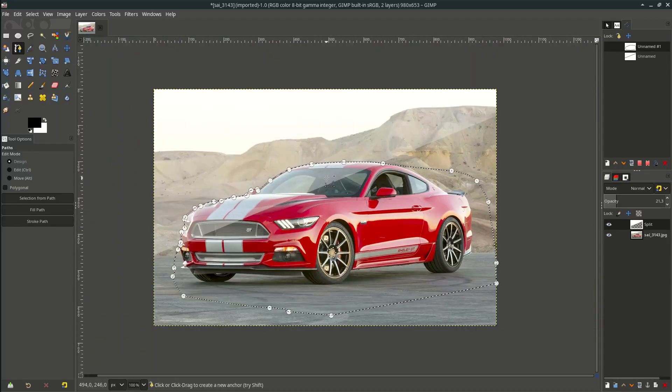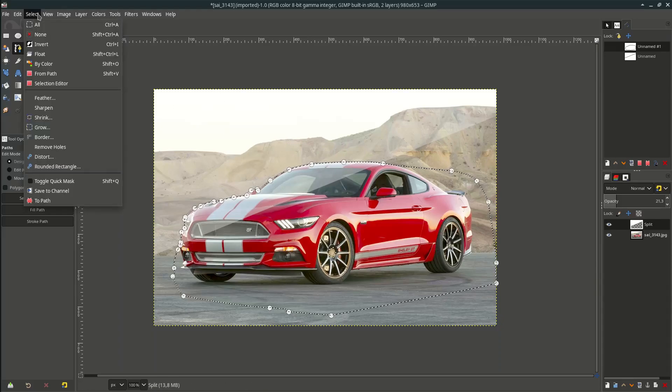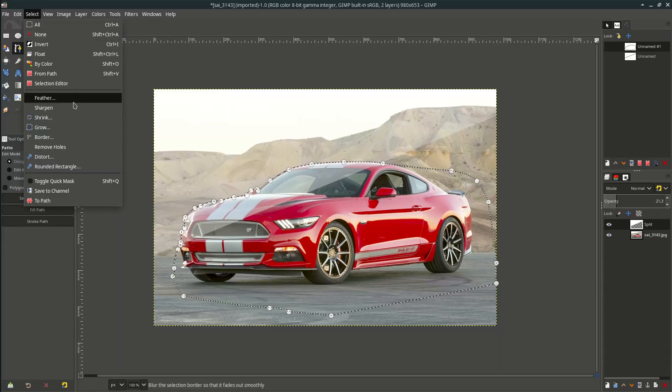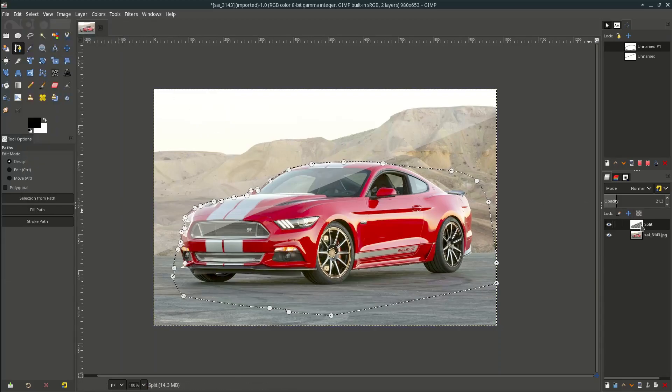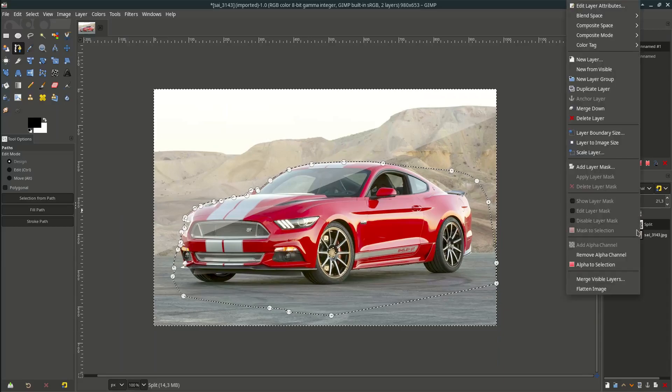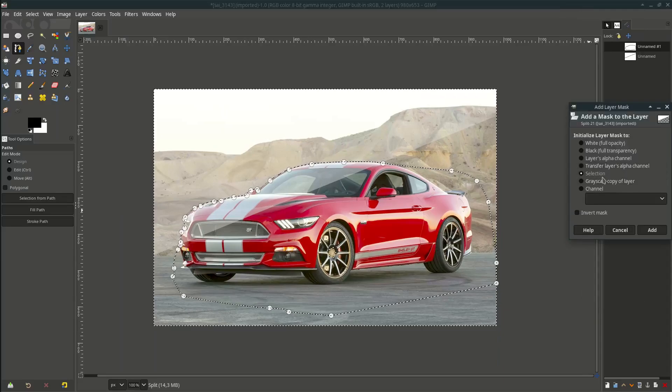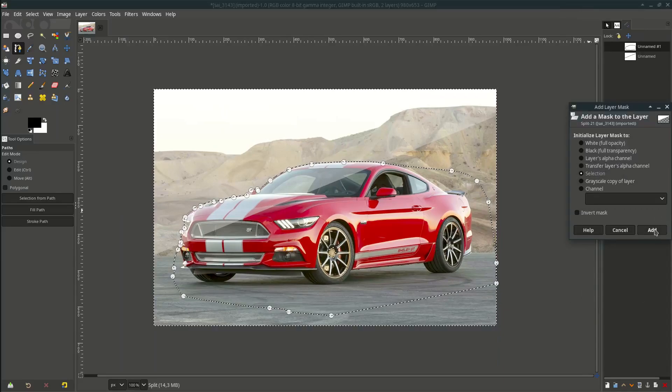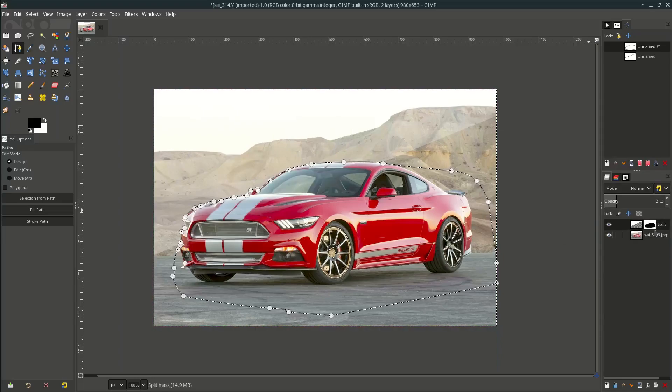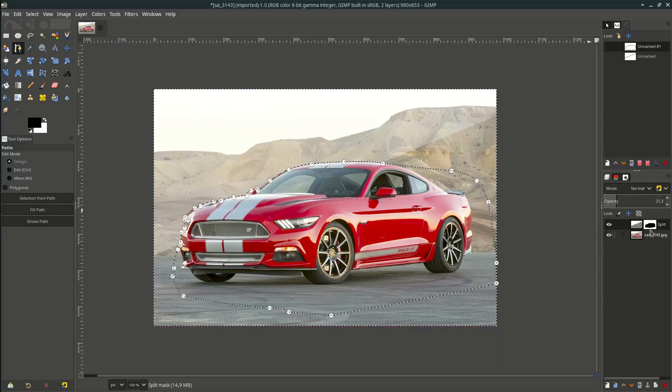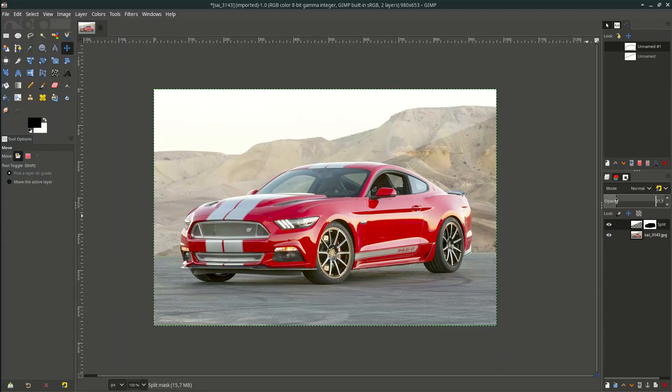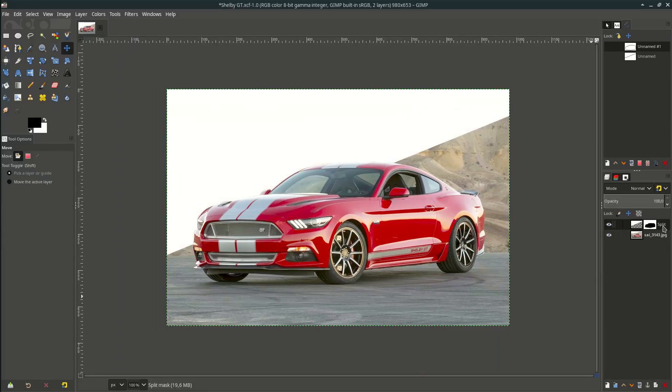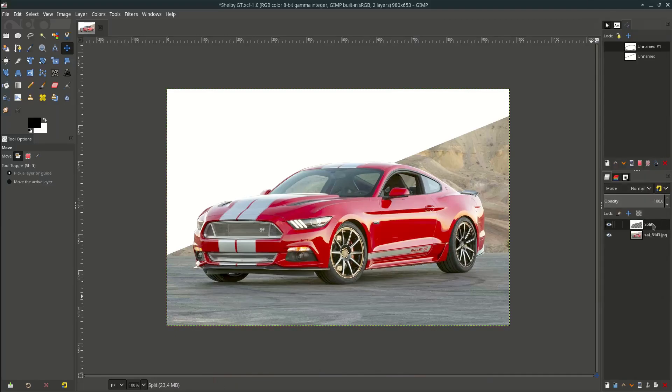Then make a layer mask. Before we make layer mask, invert this section by going to select and choose invert. Then go to this split layer, right click, add layer mask and choose this selection. Then click add. Select none, ctrl shift A. And bring the opacity up again. Let's apply this layer mask by right click, choose apply layer mask.